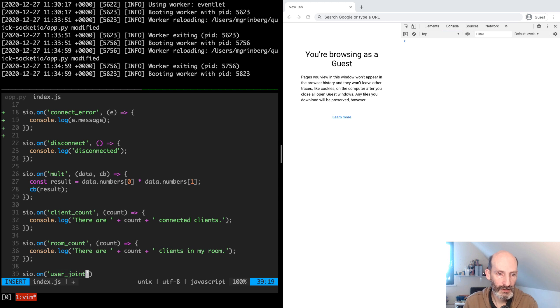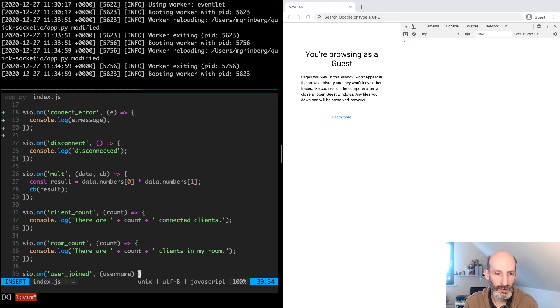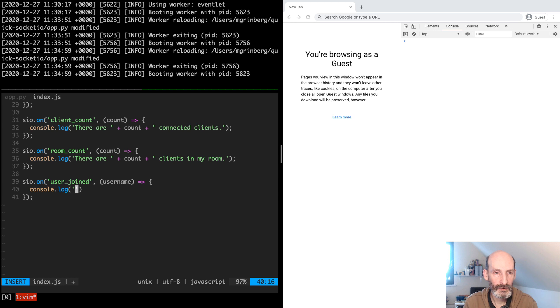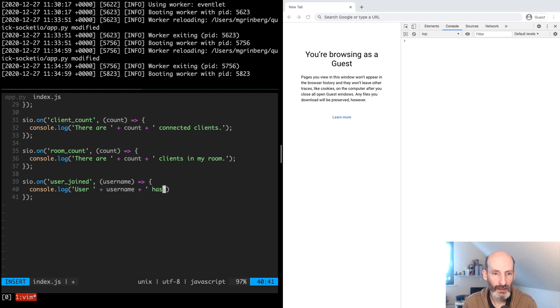User joined. The argument is the username. And here we say user has joined.